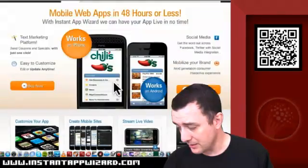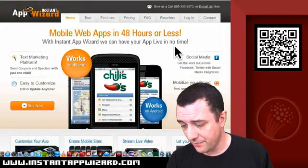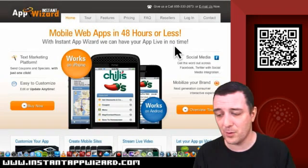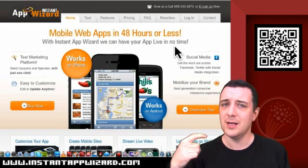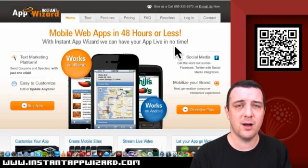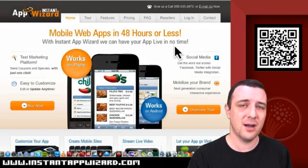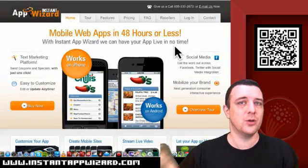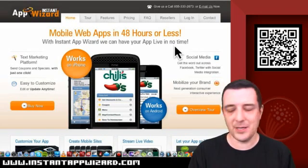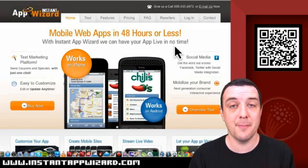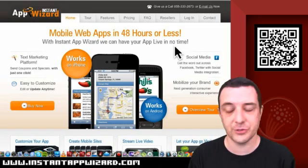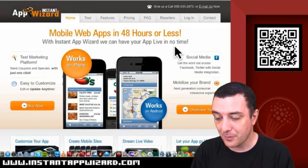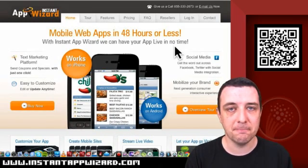Nicely laid out site. Go and check it out - instantappwizard.com. If you're looking for mobile Android or iPhone apps and you want somebody to take what you've got on an existing site and wrap it into an app, or you want to make your own app, I'm sure they've got the tools to do it.